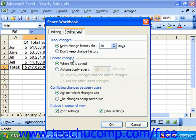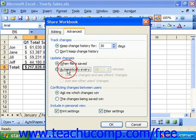In the Update Changes section, you can select the When File is Saved option button to update the workbook's changes every time that it is saved. You could also select the Automatically Every option and then enter a number in minutes that it should save the changes automatically. If you select this option, you can also specify to Save My Changes and See Others' Changes, or Just See Other Users' Changes, by clicking either option button.